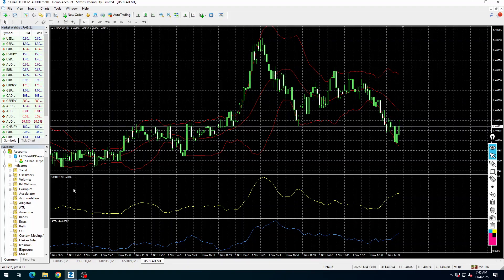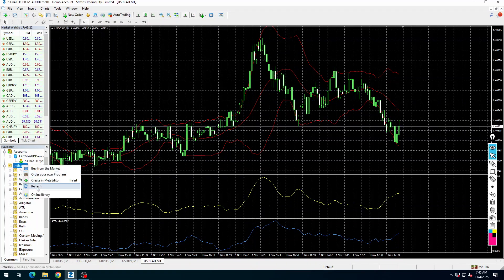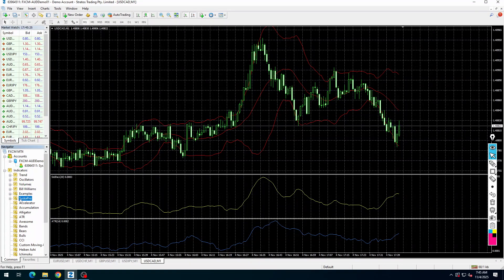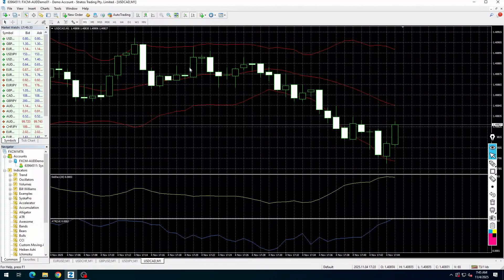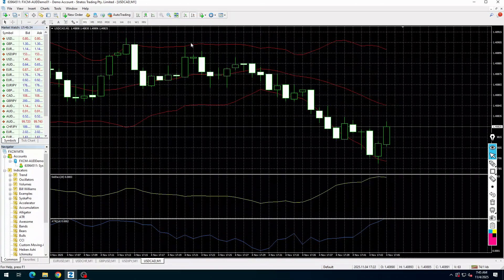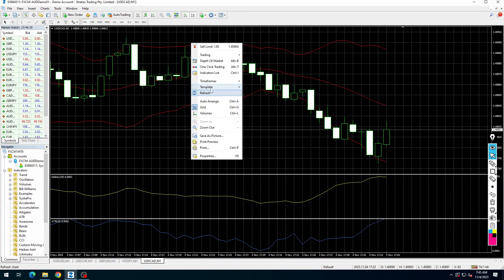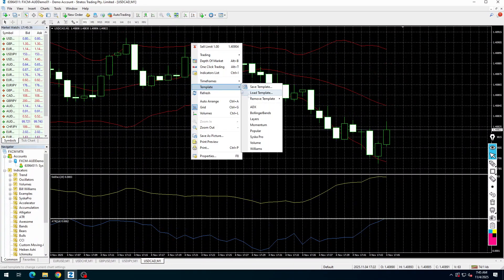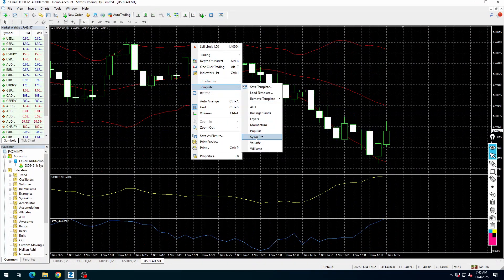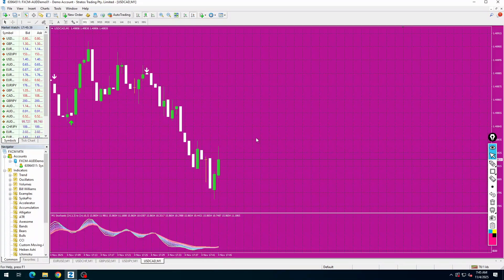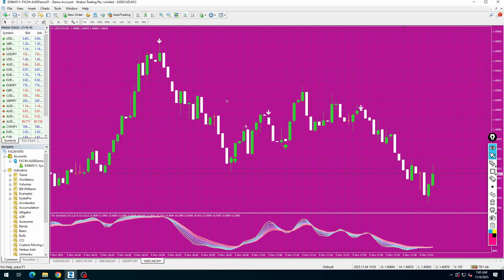Now open the MT4 app again and refresh the indicators section. Right click, then go to templates and apply Cisco Pro. Now it's done. Enjoy your trading journey.